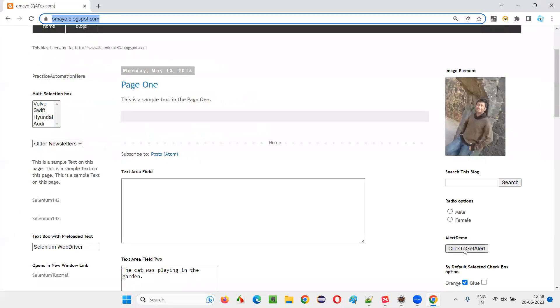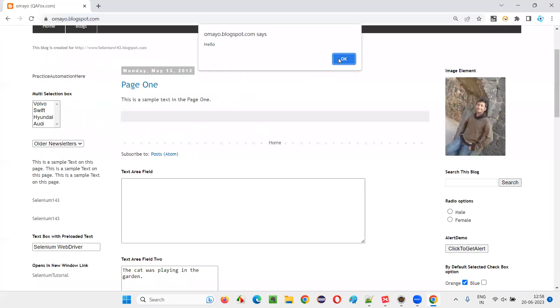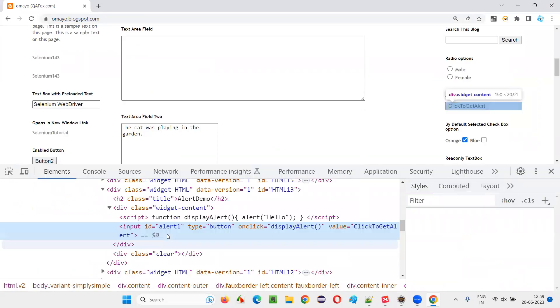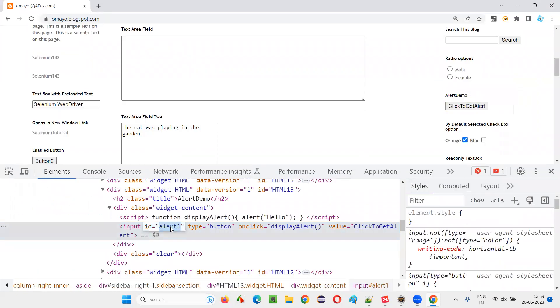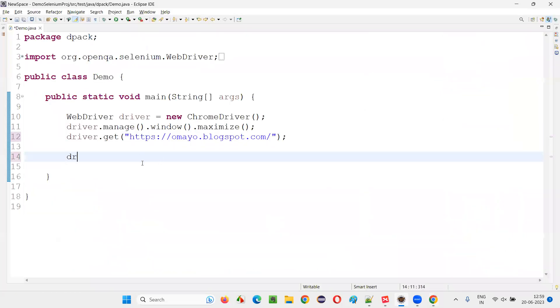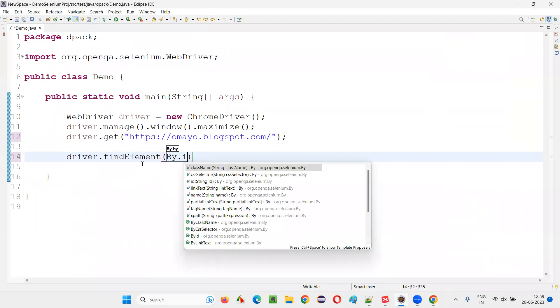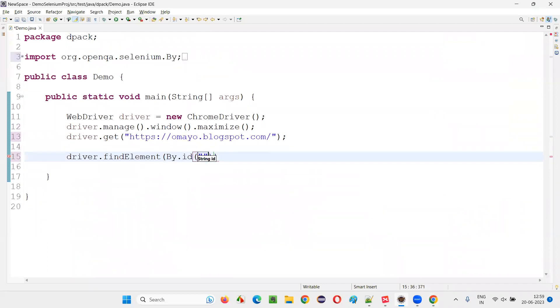And now I'll click on this button so that I'll get this alert. So let me inspect this button, the HTML code of the button. It has an ID. I would like to click on that button: driver.findElement(By.id), ID of the button dot click.